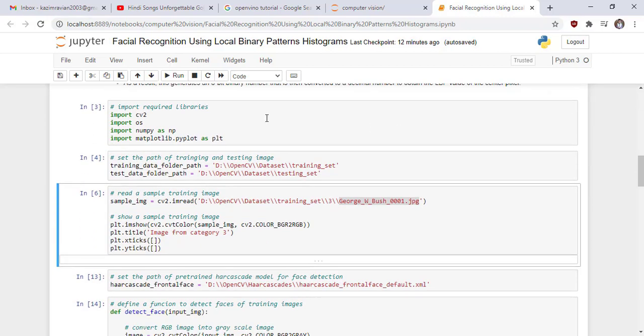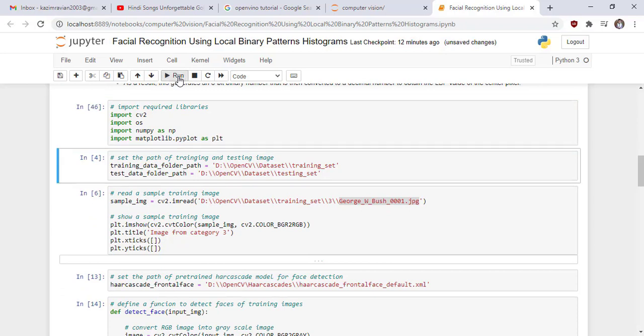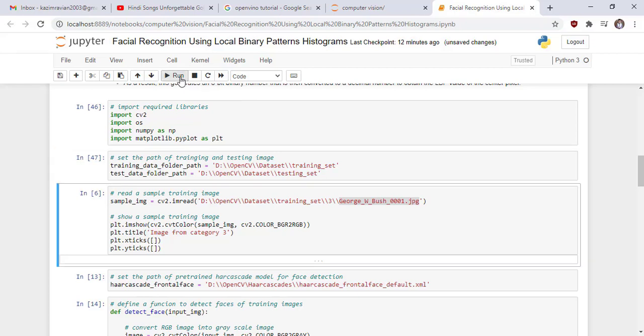Now we start the code. Import required libraries. Run the cell. Set the path of training and testing images. This is the path of our training images and this is the path of our testing images. Run the cell.